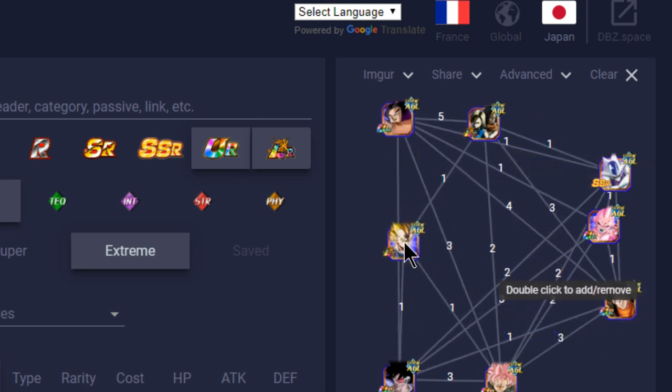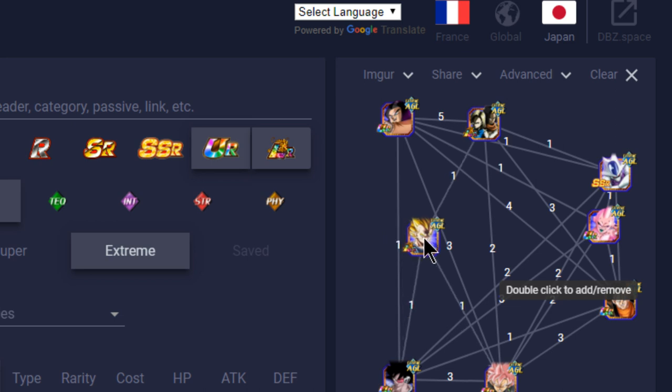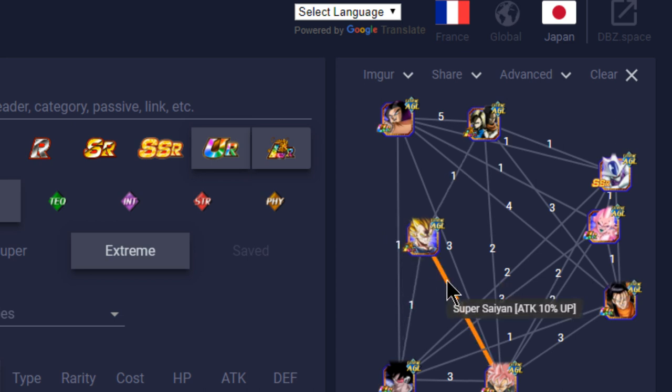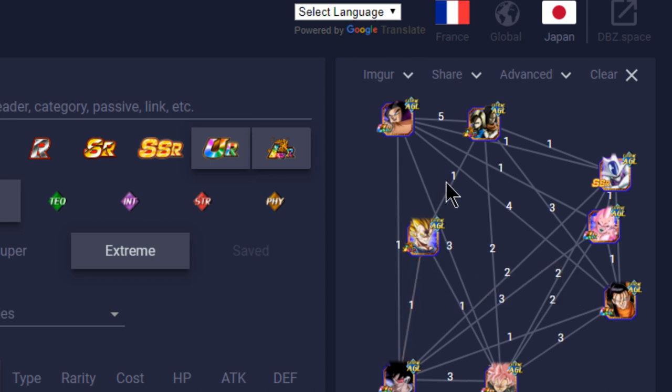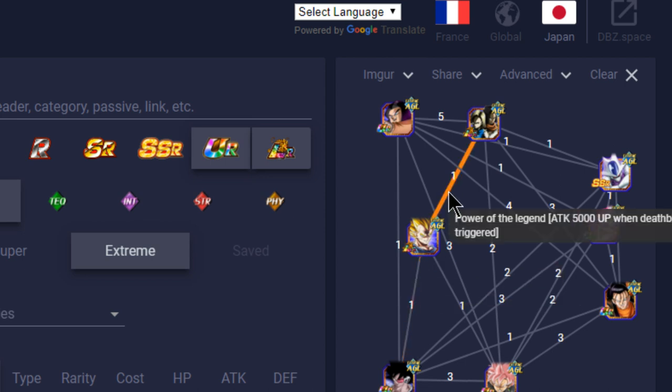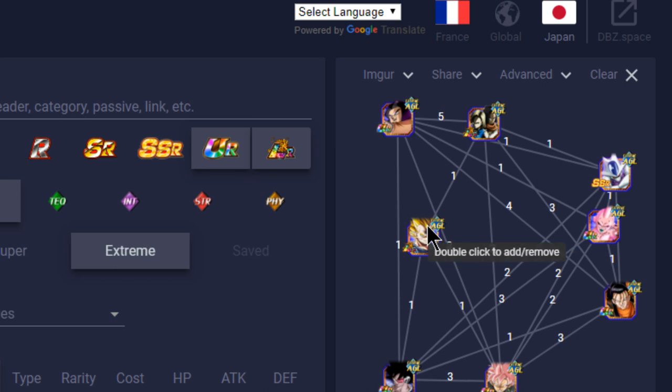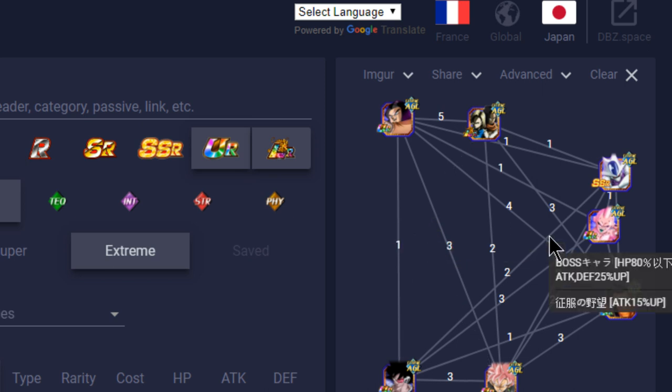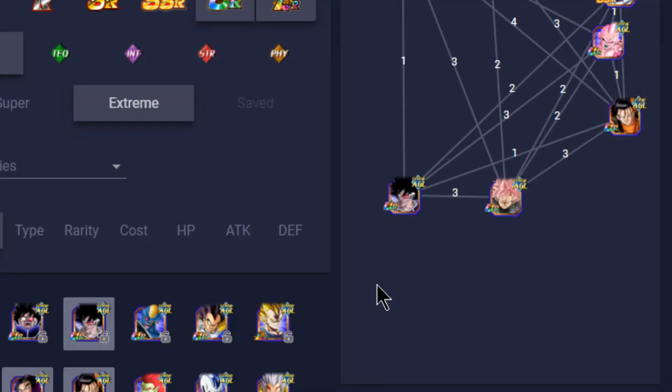Majin Vegeta, you're not going to have any real benefit with running him, because he doesn't have ki in his passive, he doesn't have ki in his link skills with anyone here. So, he's kind of just like throwaway, like he does a lot of damage, but in order for you to get off super attacks, unless you have a ki orb manipulator that you want to run, chances are it's never going to really benefit you.